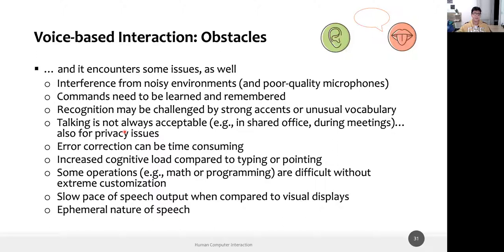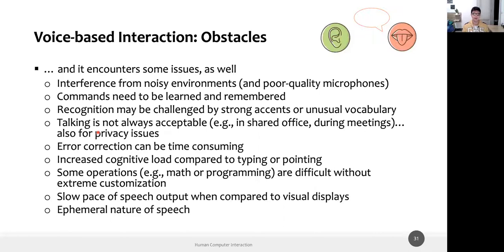Among contextual obstacles, talking is not always acceptable. Sometimes talking is not acceptable in a space — like if we are in a meeting, I cannot talk with a computer about totally different things because I'm interrupting the meeting. It could also be unacceptable for privacy reasons — for instance, you can't speak your password or credit card code out loud.